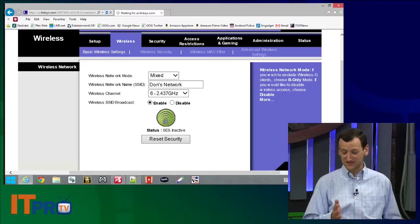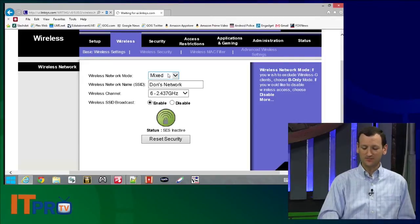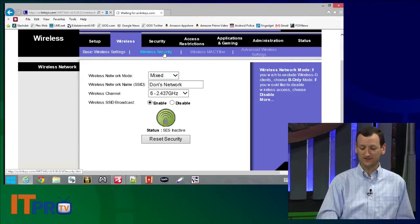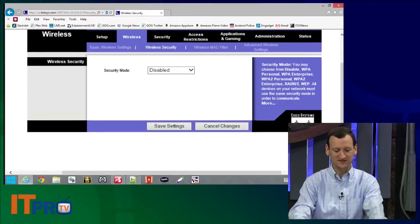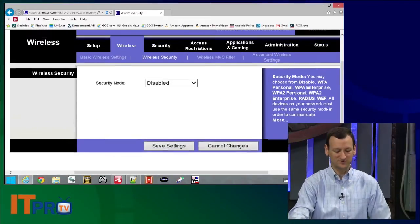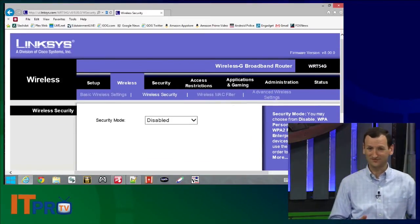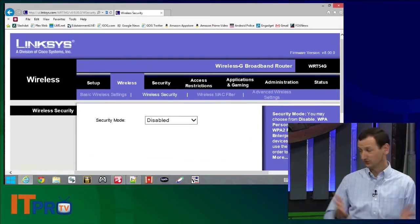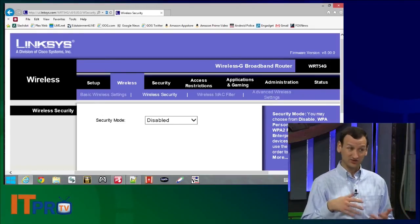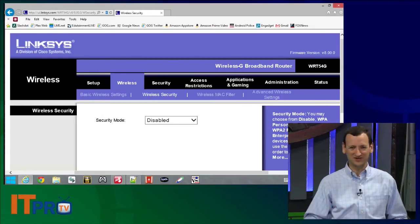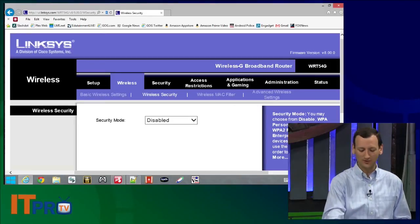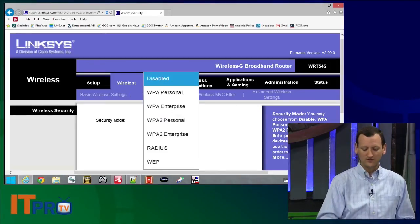The screen I'm on here is the basic wireless settings, so I can change the SSID and a few other settings. But if I go to Wireless Security, that's where the real action is. On here I'll see that the default for this router, just like most of them, is disabled — no encryption. That's great, it'll work, but anybody can intercept your traffic and potentially get on the network.